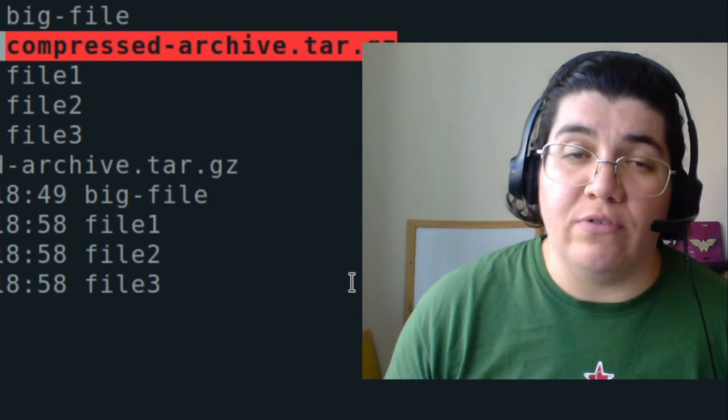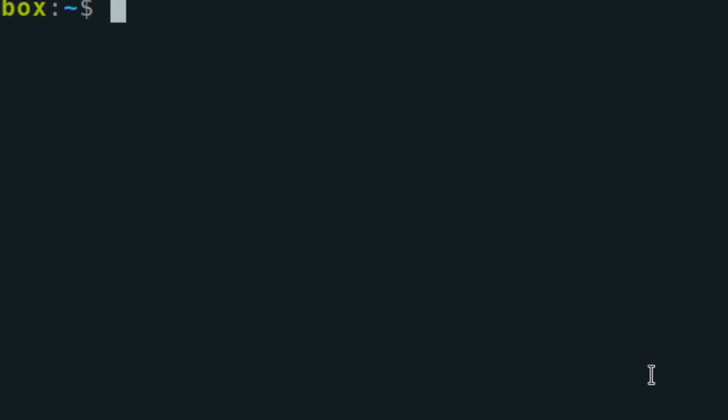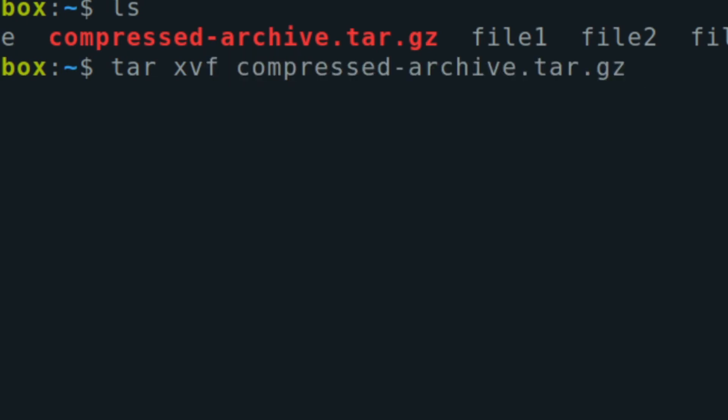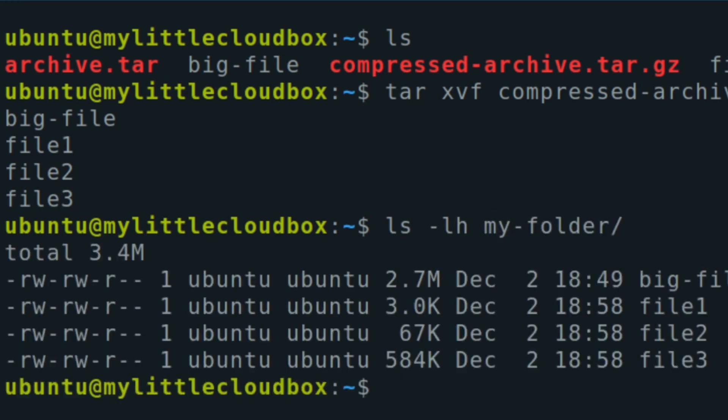I want to tar - I don't want to use c, the c is for create - I want to extract. X for extract, verbose so I can see, and the file is the compressed archive. I want it to be dash C to my folder. If I check inside my folder here, we got - we extracted the files.